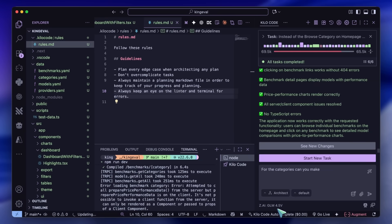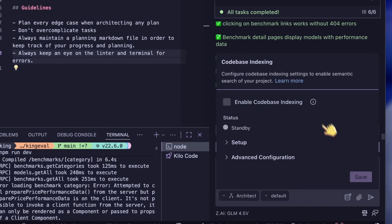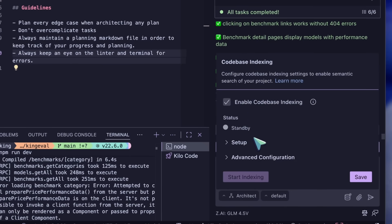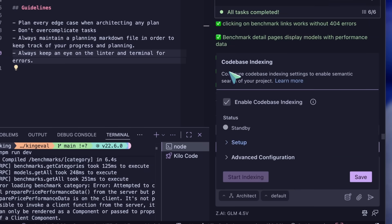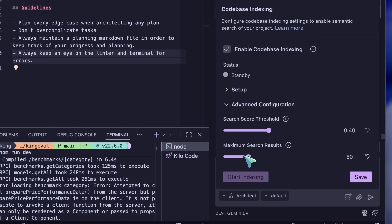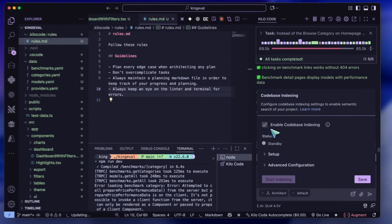Another thing that I'm yet to test extensively is codebase indexing. But with the small tests I've done, it seems to improve performance a bit, although it sometimes rots the context. So try it out and see for yourself.